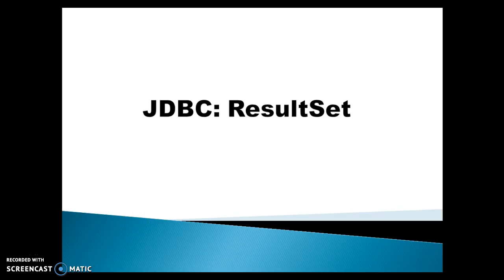Hello friends, my name is Kishan and welcome to this video tutorial. In this video tutorial, we are going to discuss about the JDBC ResultSet. In this video and the next few video series, we will look into the JDBC ResultSet itself. Let's start with the slides.